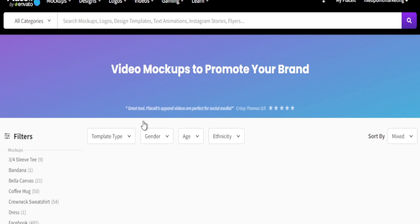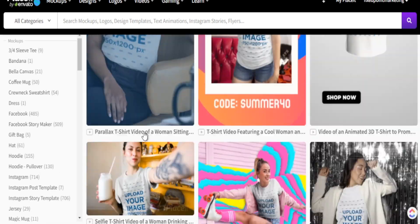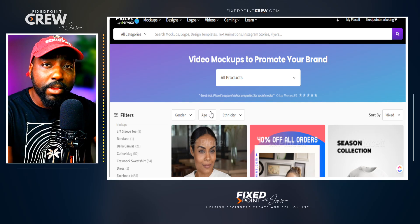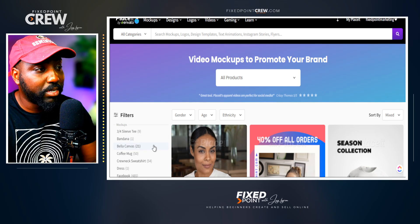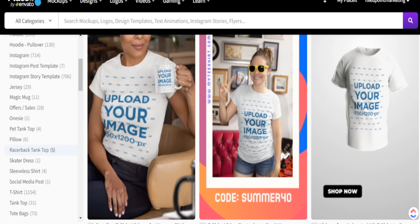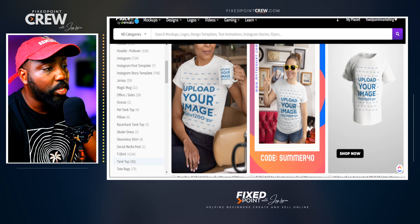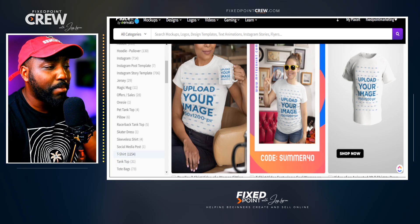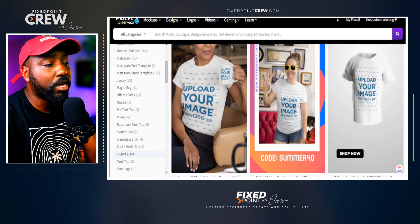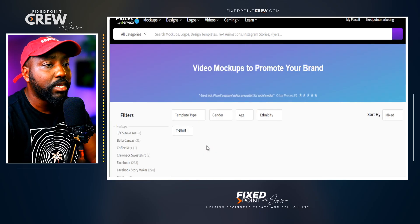The Merch Videos section gives us different types of merch videos for our print-on-demand products — not just t-shirts but mugs, hats, hoodies, and more. Placeit gives you so many options to filter and focus on what you want. On the left-hand side you'll see all different types of print-on-demand products they have videos for. Our main goal today is to focus on t-shirt videos, and as you can see there are over a thousand different options for creating a t-shirt video mock-up.